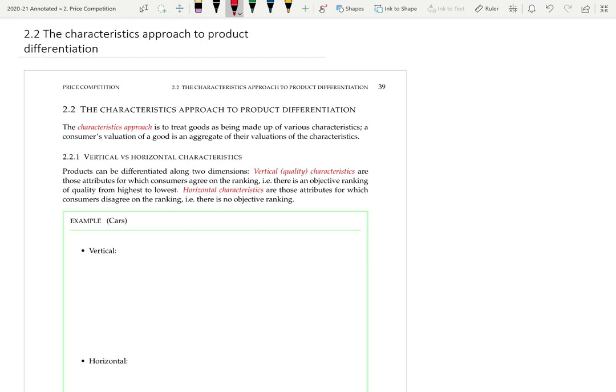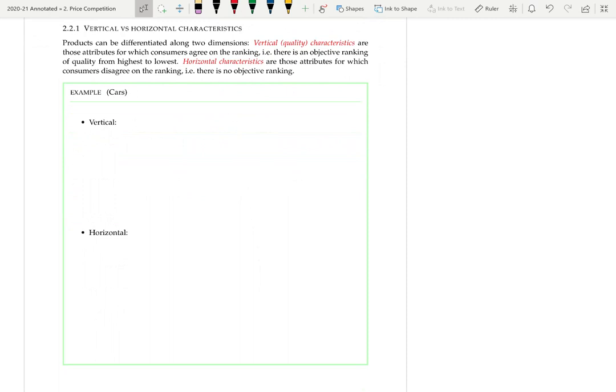There are different types of characteristics: vertical characteristics and horizontal characteristics. Vertical characteristics are quality characteristics — attributes for which consumers agree on the ranking. There is some objective ranking, with a higher quality and a lower quality, and everyone prefers the higher quality.